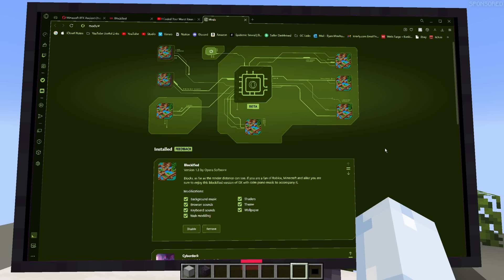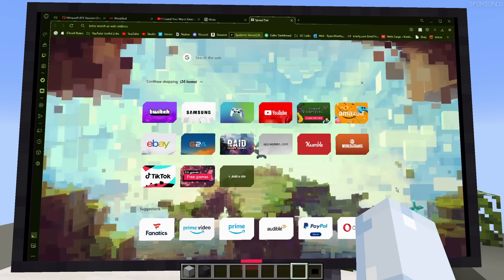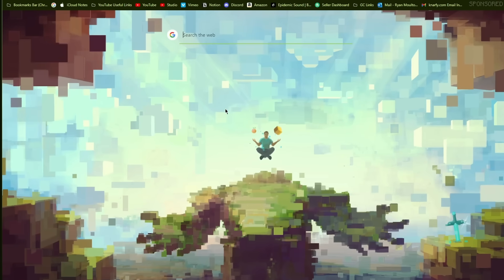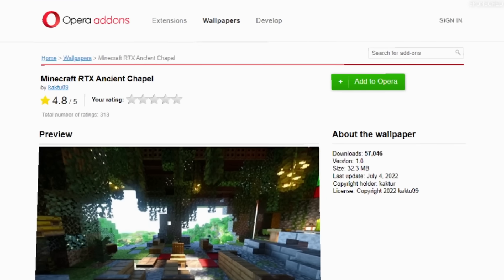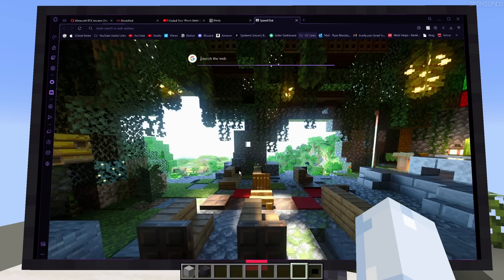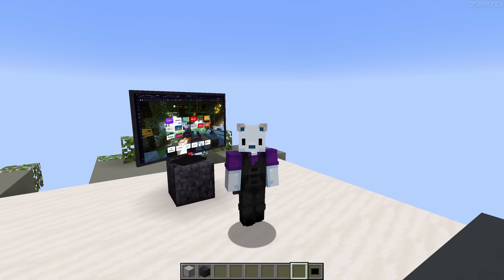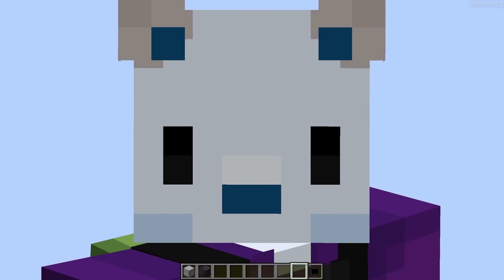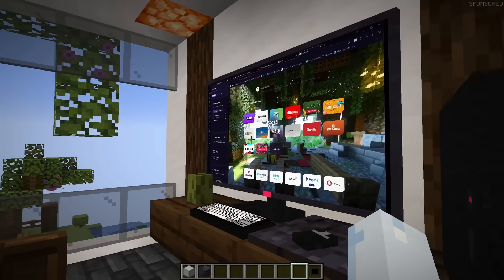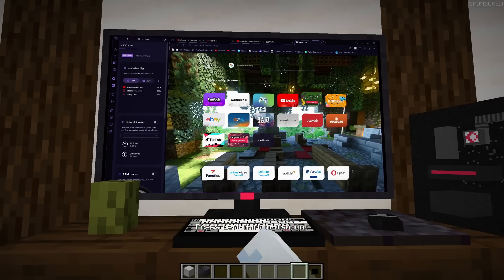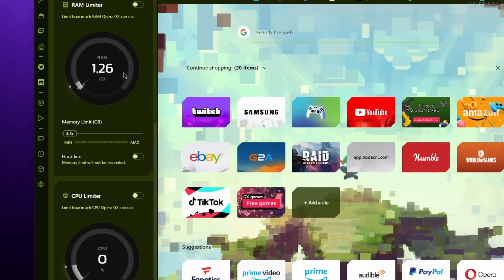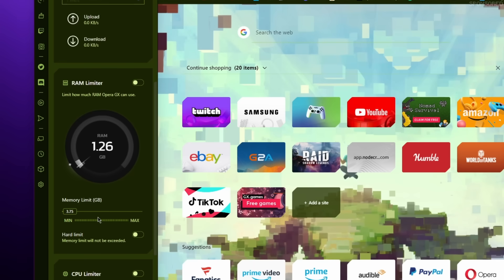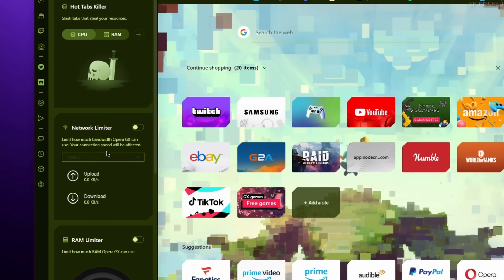I can even turn Opera GX into this beautiful blockified version with music. Look at that — I actually kind of like this one, I might keep it. But what if you don't want to change the entire experience? You can just get an animated wallpaper from Opera add-ons like this one. And now it's beautiful. Is your browser using up so much RAM that your game is struggling? Opera GX actually has a feature for that called GX Control, and it allows you to limit the amount of RAM, CPU, or network that your browser uses at any given time.